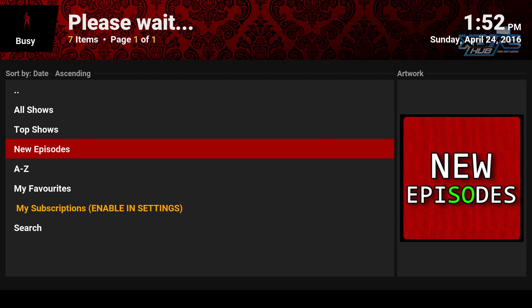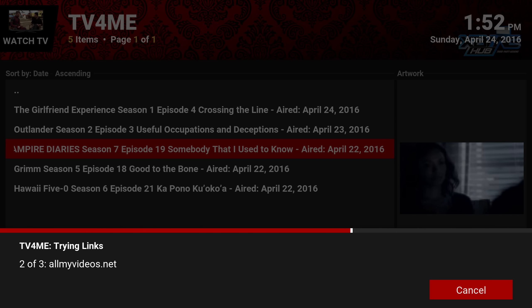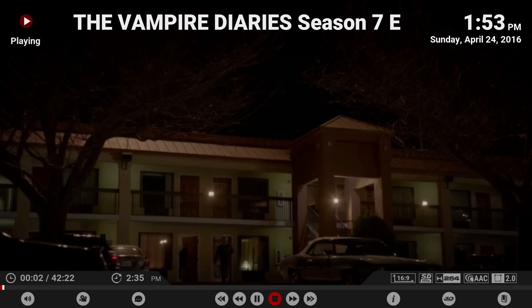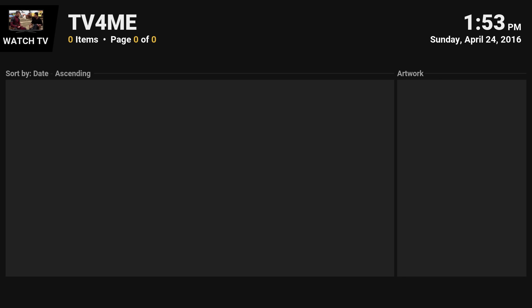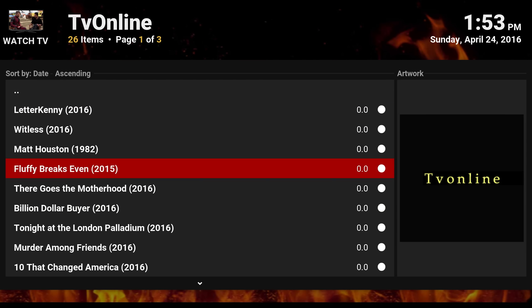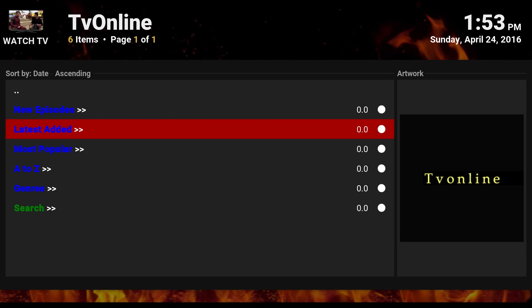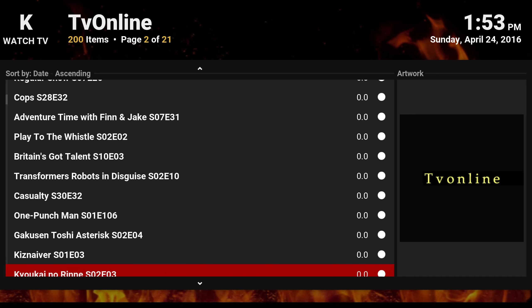TV for Me has new episodes listed, and you click on a show and it'll find the links and autoplay. One reason I have it there is it's one of those add-ons that almost always works. The quality though is never really above SD — I've never really seen a show in 720p. Same thing with TV Online — it does the same thing, but what I like is the 'latest episodes' feature, which gives you every single episode you might have missed.